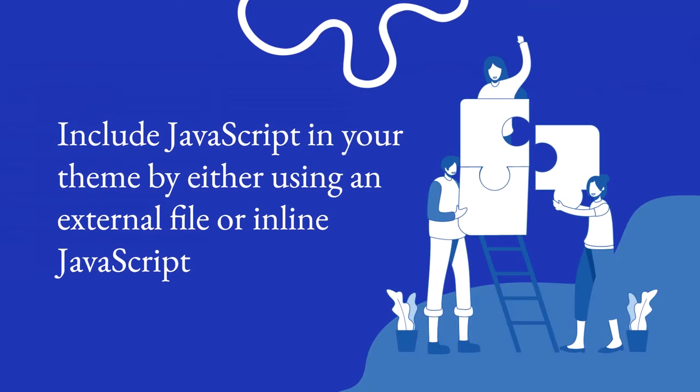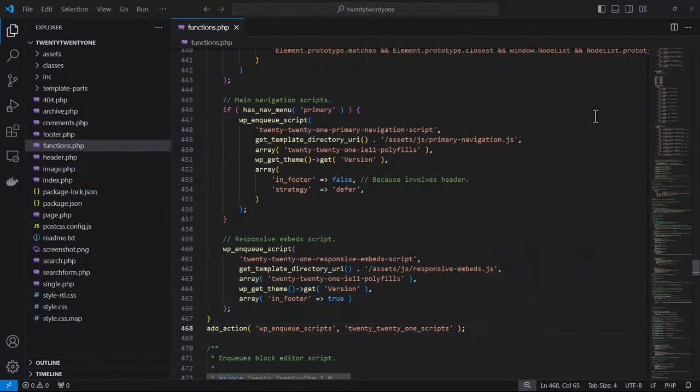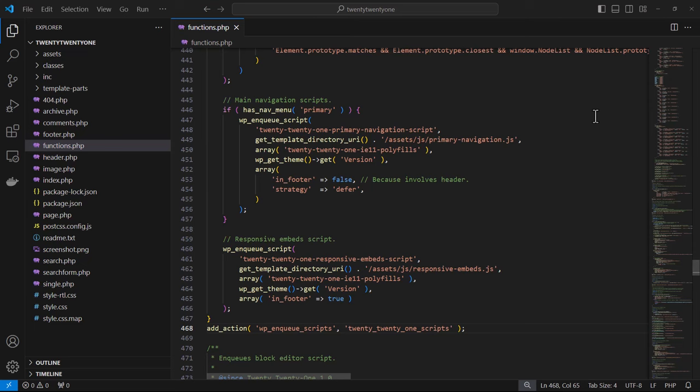Now let's take a look at including JavaScript in your theme by either using an external file or inline JavaScript. Here we have an example within the 2021 theme. We have a couple of JavaScript files being enqueued. We're using the wp_enqueue_scripts action hook and these files are located within the assets.js folder.